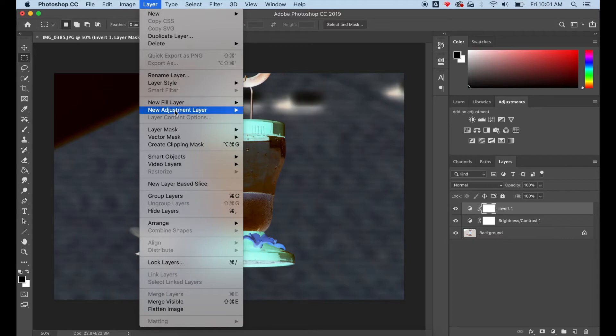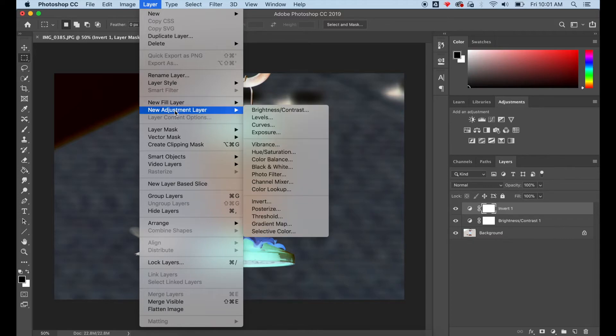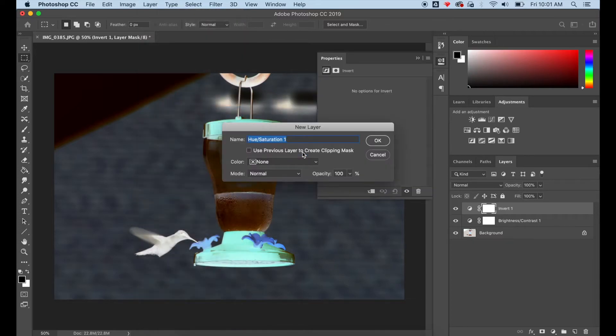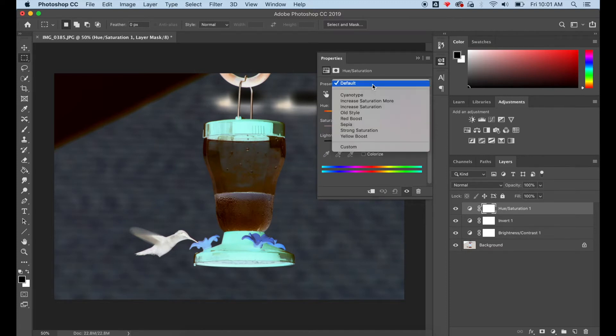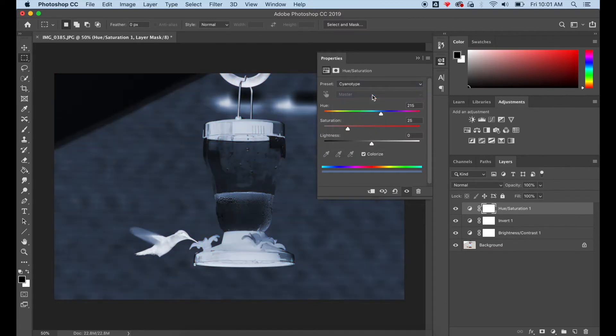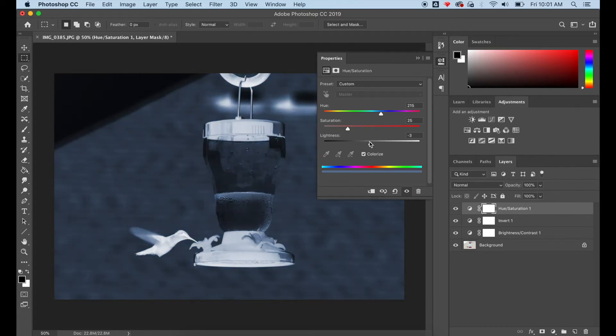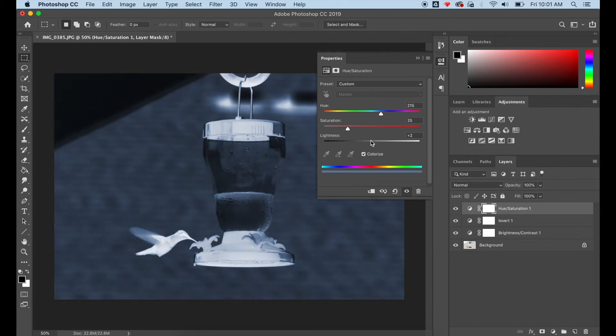Now go to Layer, New Adjustment Layer, Hue and Saturation. There is a preset cyanotype hue and saturation filter that you can apply to your image.